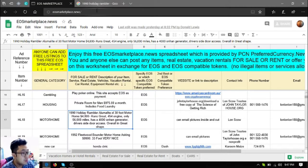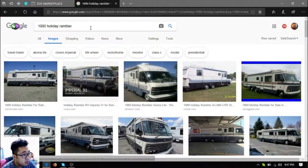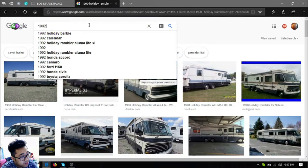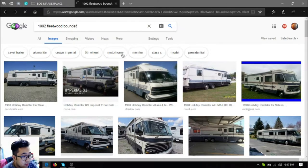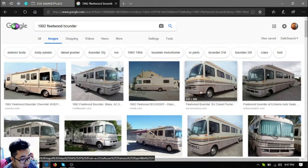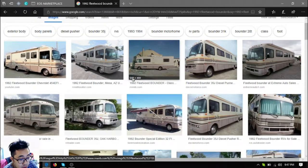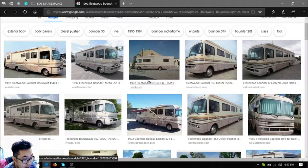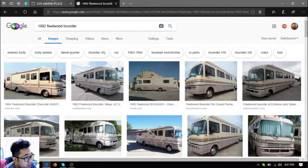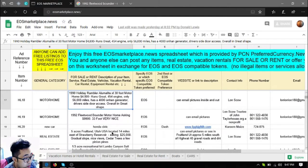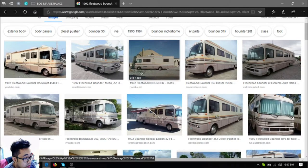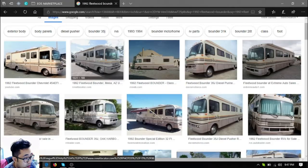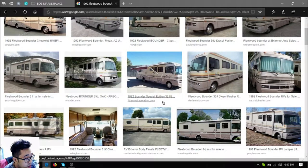Okay, so the next one is also a motorhome, a 1992 Fleetwood Bounder. This is what it looks like. The asking price for that is $9,900 US dollars. So it's very long, as it says here it's 33 feet.